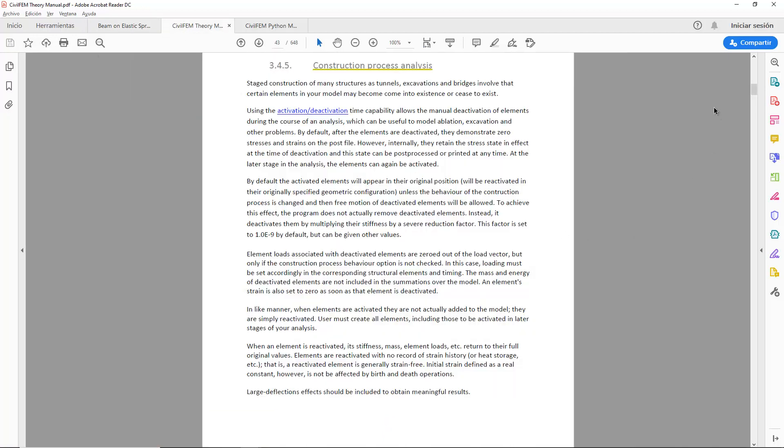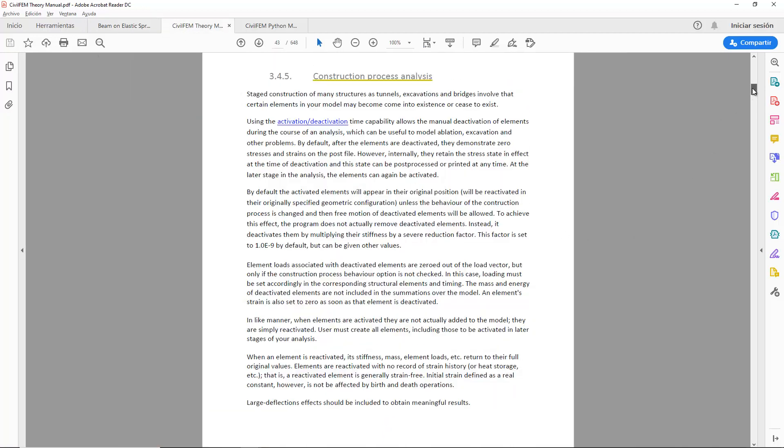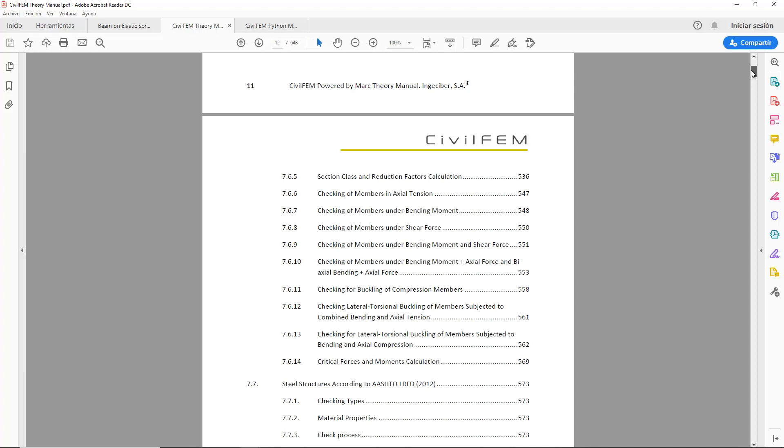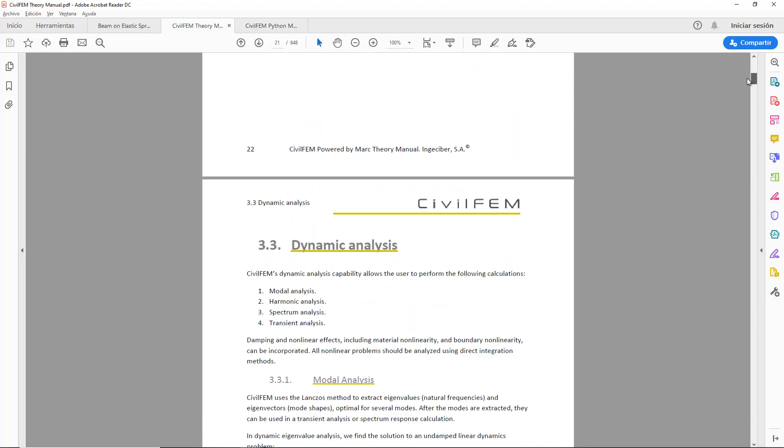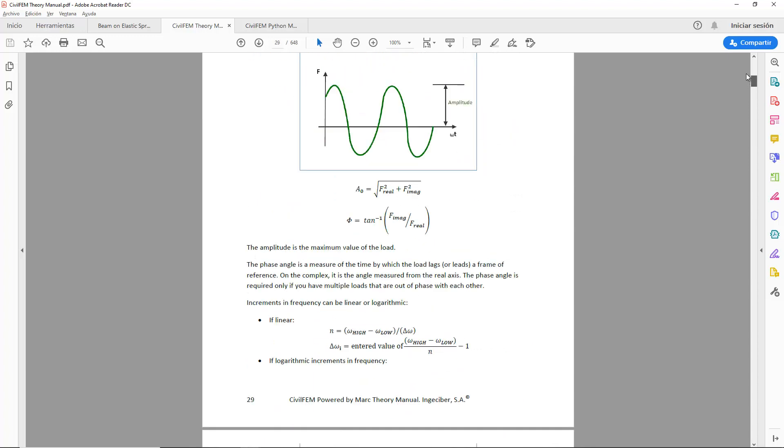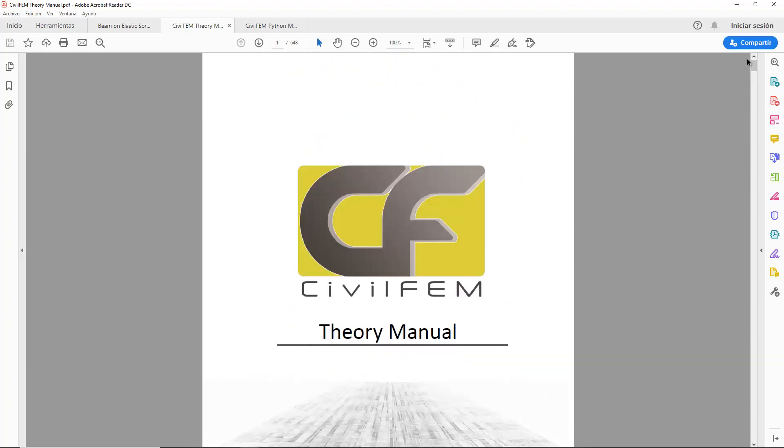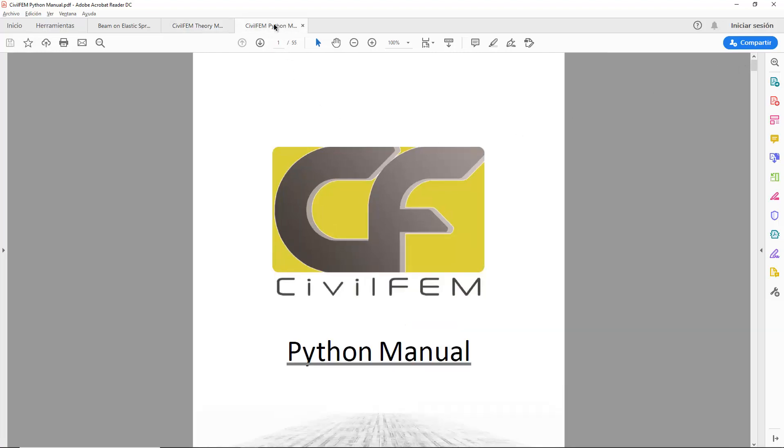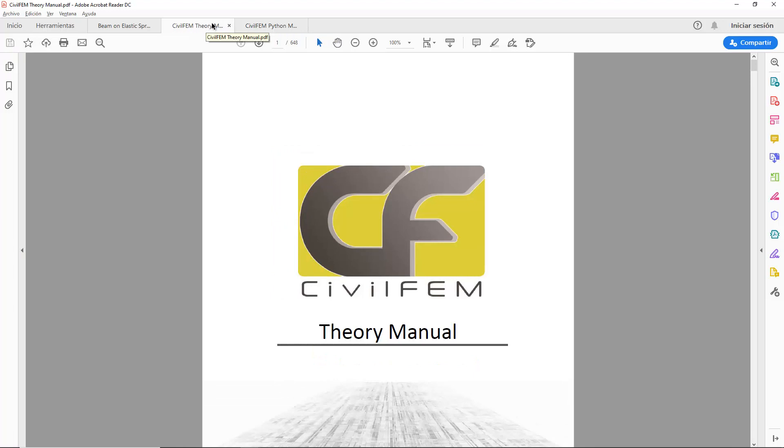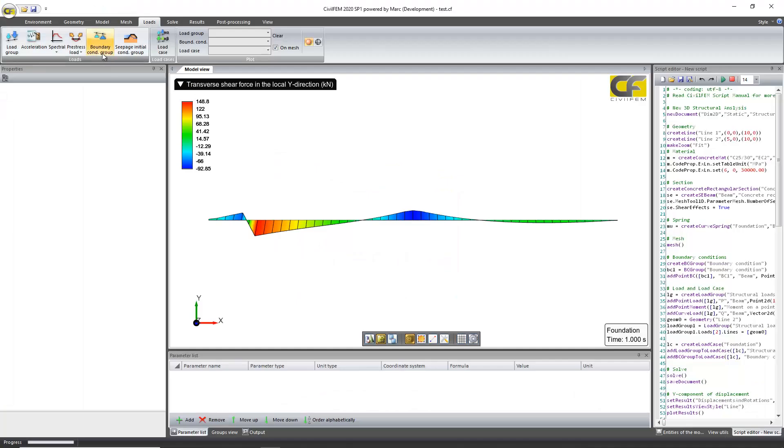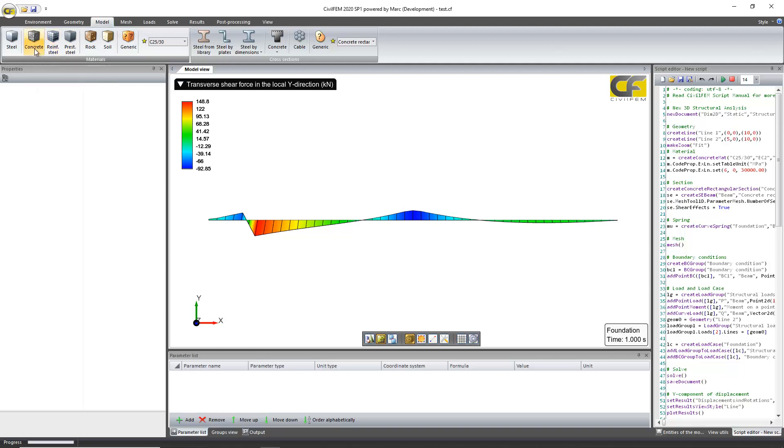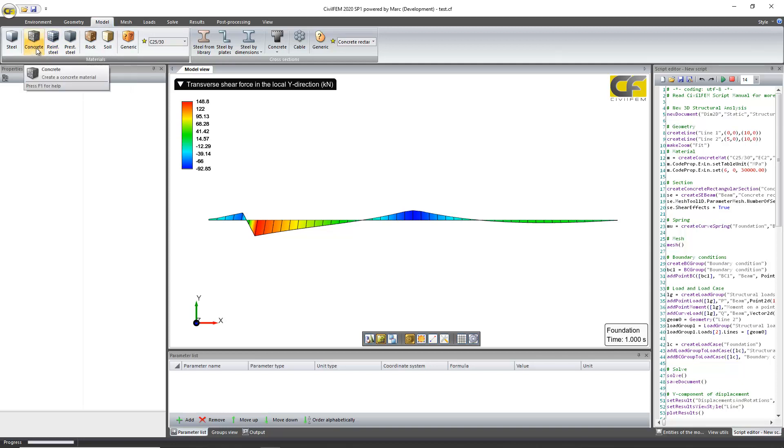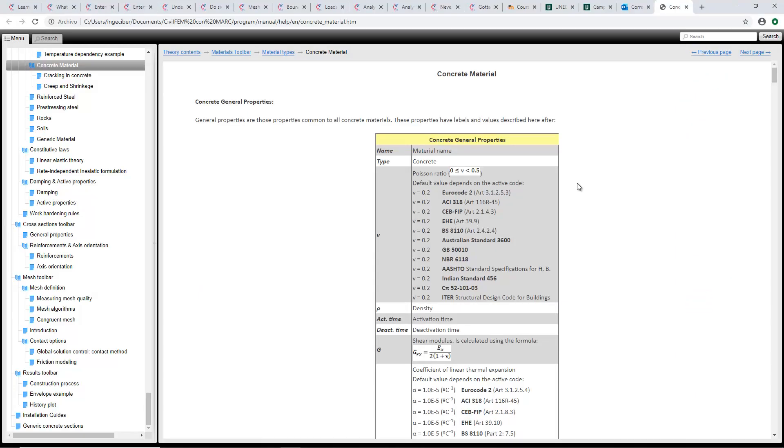I didn't tell you that of course you can always have help here. In the theory manual you have documentation in the software installed. Then for Python installation, anytime if you click here F1, when you have any button highlighted, if you press F1 you will have the help of that item.